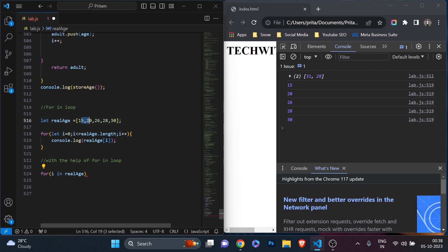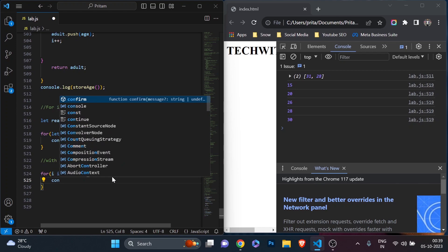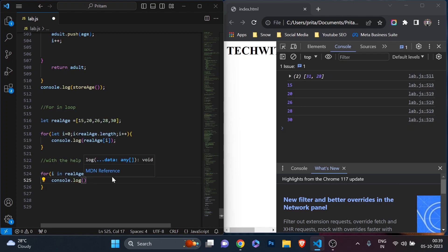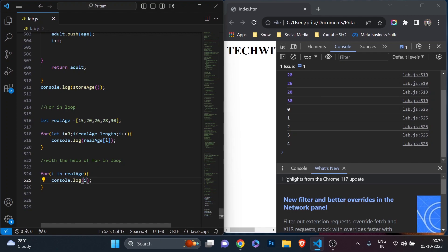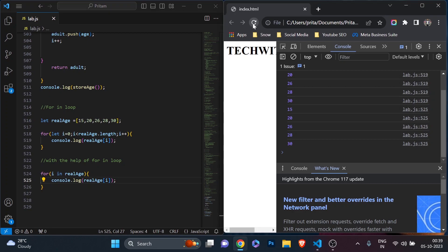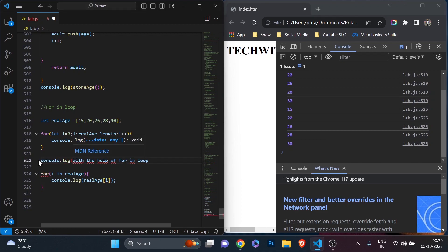If I simply print `i` inside the for-in loop and refresh, you see the value of `i` is 0, 1, 2, 3, 4 — confirming it's the index. Now if I want to print the actual elements of the array, I'll put `realAge[i]` instead. Saving and refreshing — you can see all elements are printing with the help of the for-in loop. The for-in loop gives you the index, which you then use to access the array element.